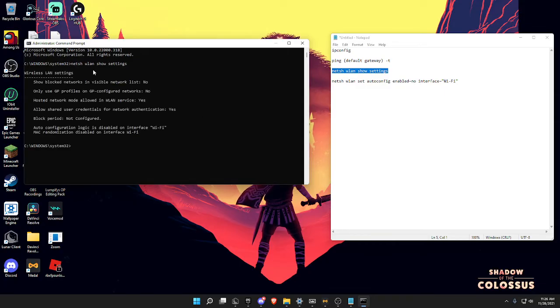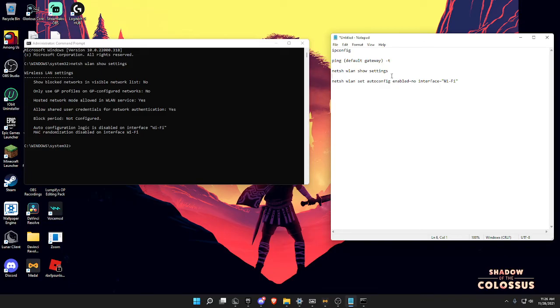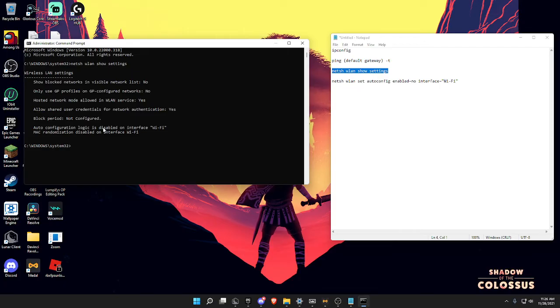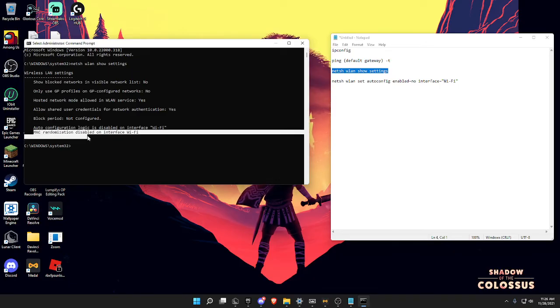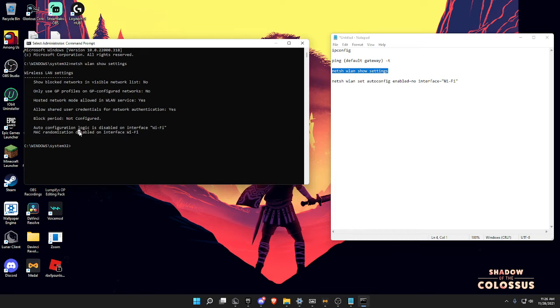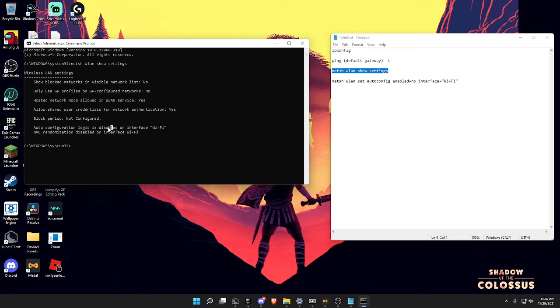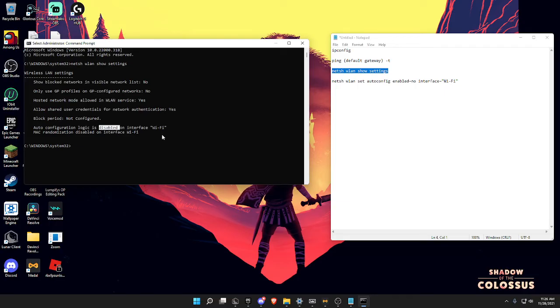You want to first run this command. All of them will be in the description. It's netsh int tcp show settings. I already disabled it. If it says disabled on this right here, then there's something wrong.